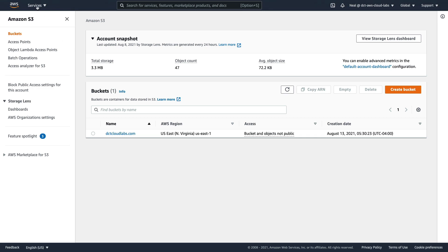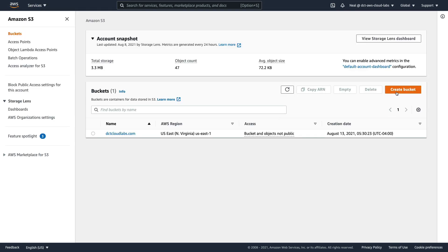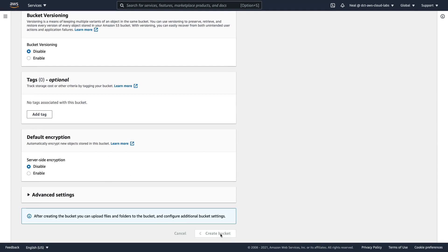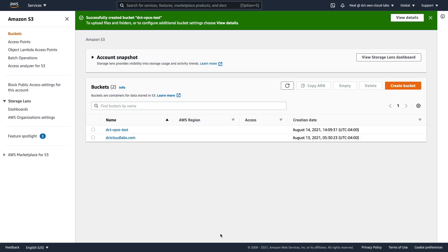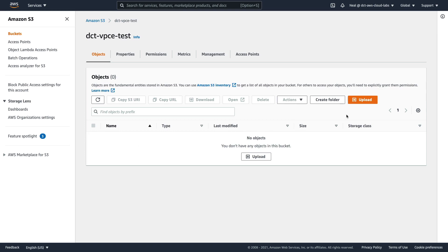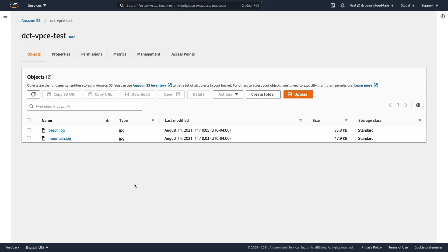Over in the Amazon S3 console, which you can find under services and storage, we're going to create an S3 bucket. A bucket is just a container into which we add objects — objects are files, videos, or whatever you want to add. I'm going to call mine DCT VPC test, and it's going to be in North Virginia. I can scroll down, don't need to change anything else, and create this bucket. Now that we have a bucket, we can add some objects — just files, this is an object-based storage system. I'm going to add a couple of JPEG images and upload. Simple as that, we have some files on Amazon S3.